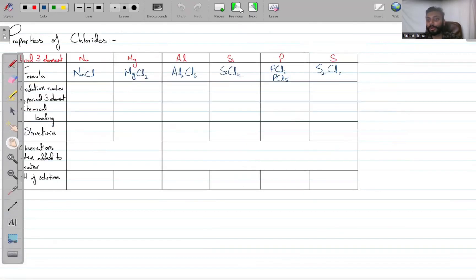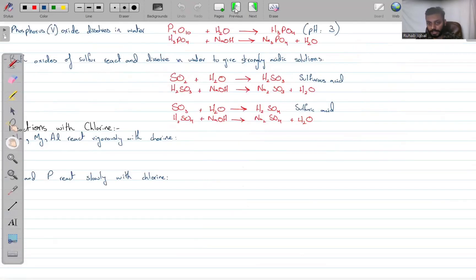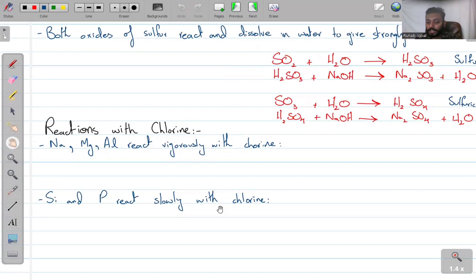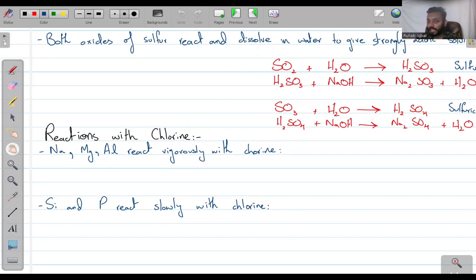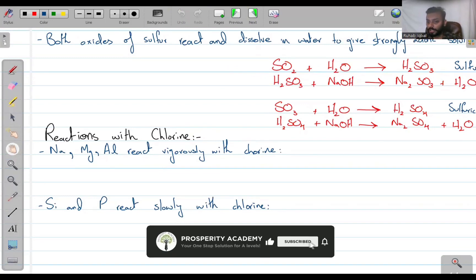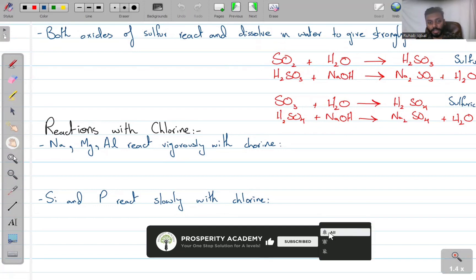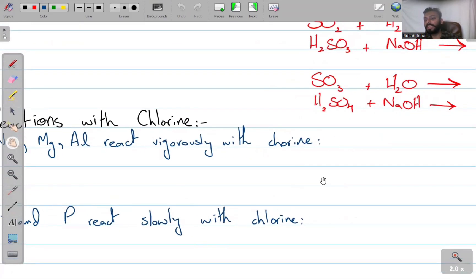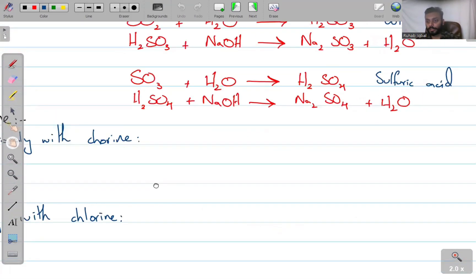We need to now discuss chlorides — their reactions with chlorine and their properties. Sodium, magnesium, and aluminium all react vigorously with chlorine.